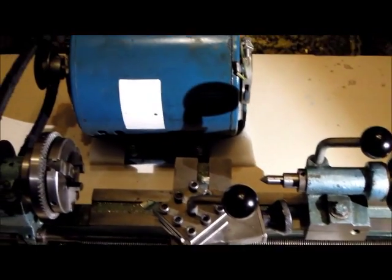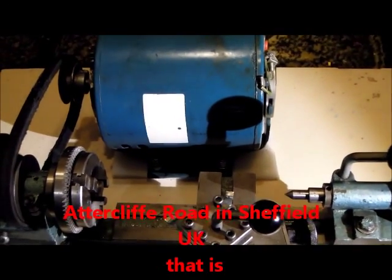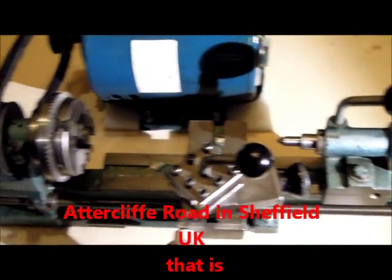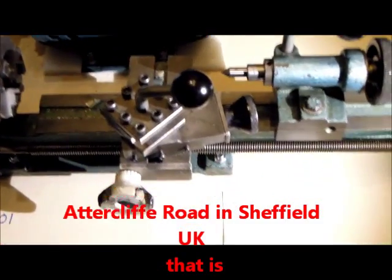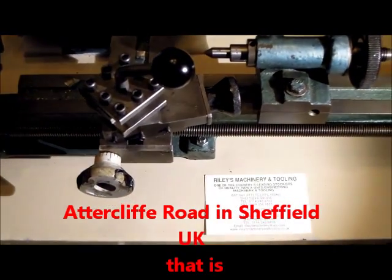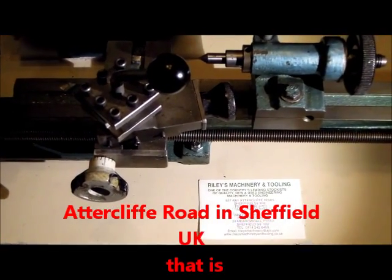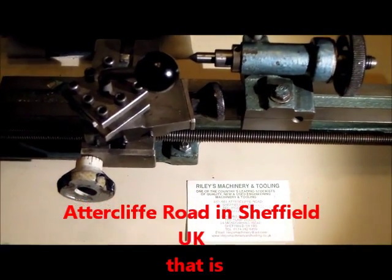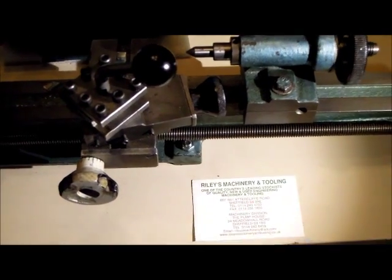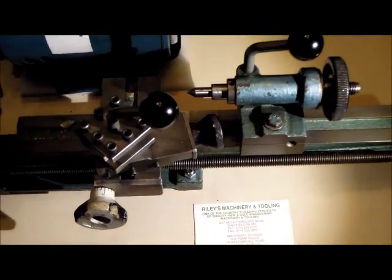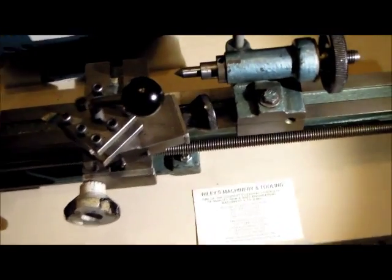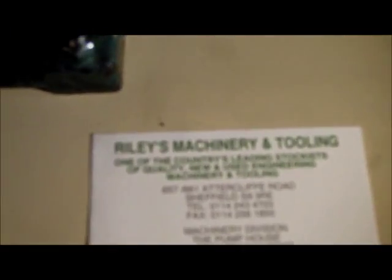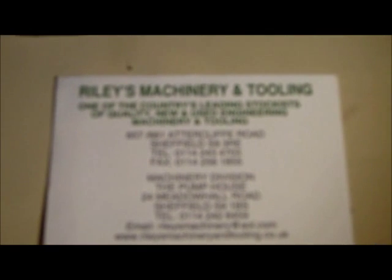Just across the road from two of the model shops on Attercliffe Road—M.G. Sharpe's and mainly Continental—is Riley's Machinery and Tooling.